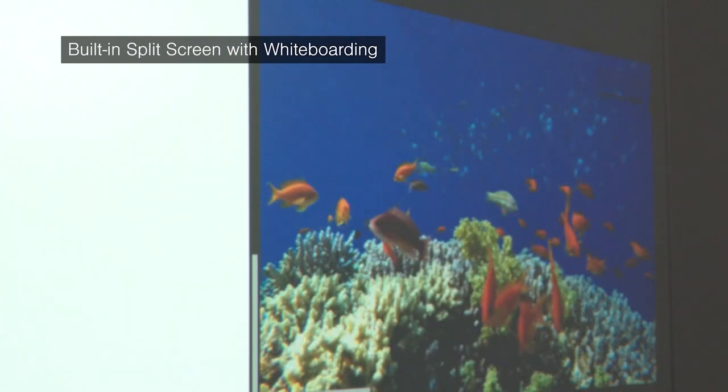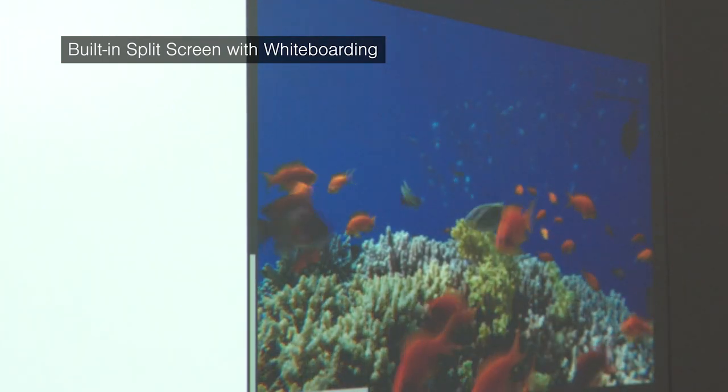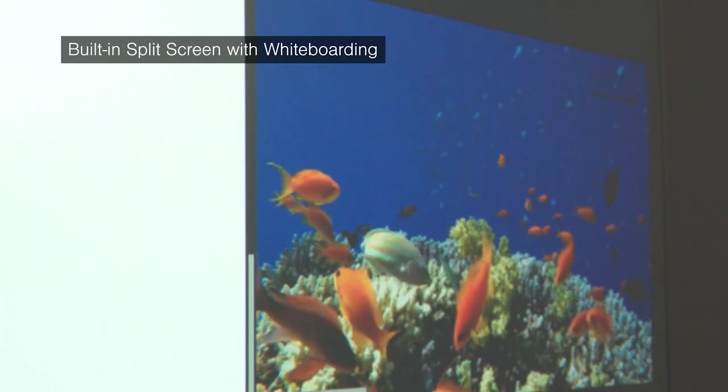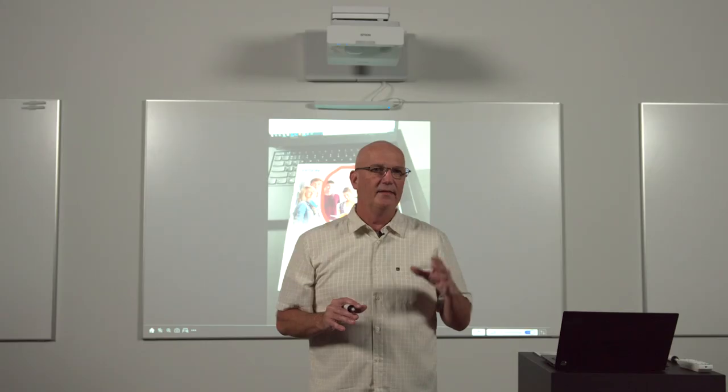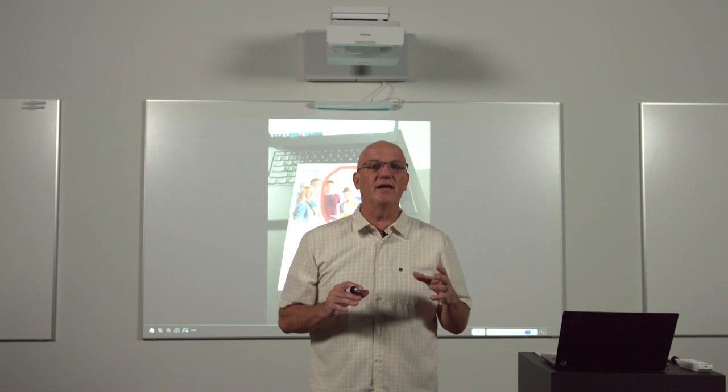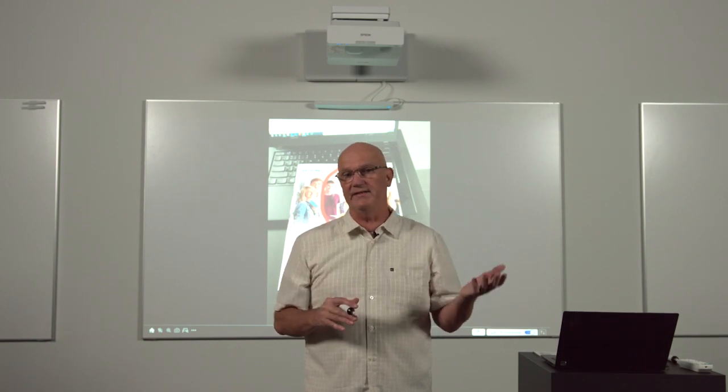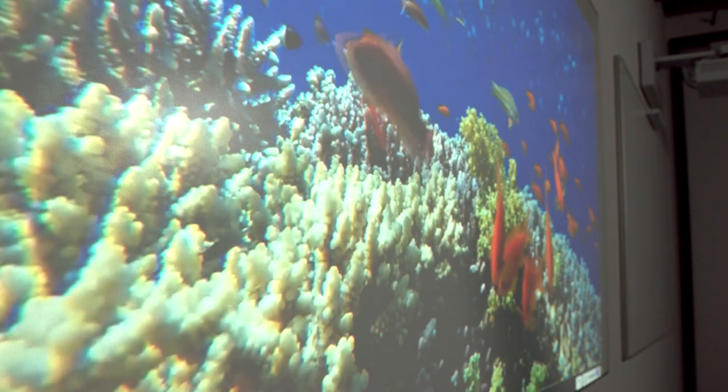Another new feature of the BrightLink line is the built-in split screen with whiteboarding function. This allows educators to display from a connected device such as a PC, document camera, or Apple TV, while simultaneously displaying a digital whiteboard. This is great when you wish to make notes regarding displayed content.